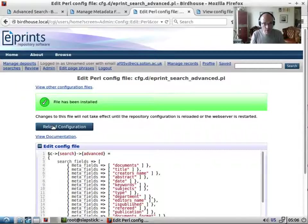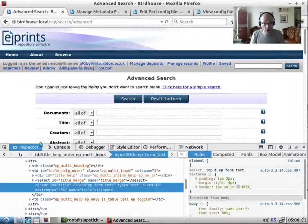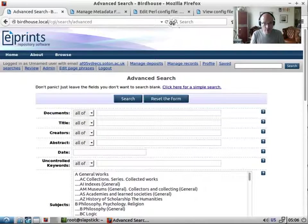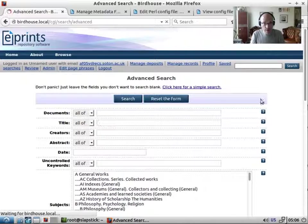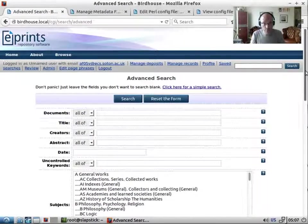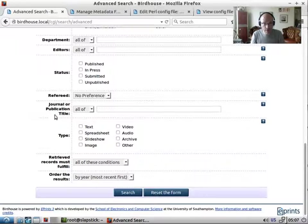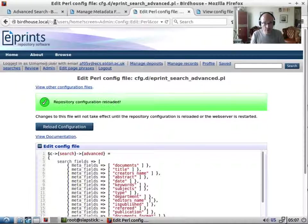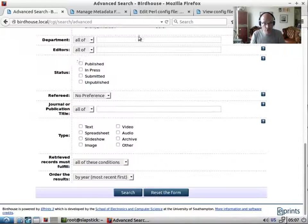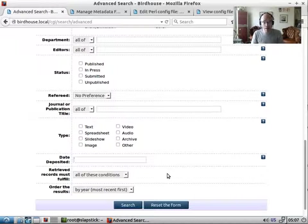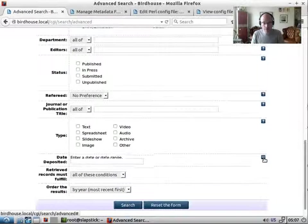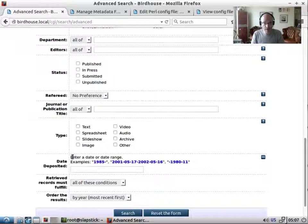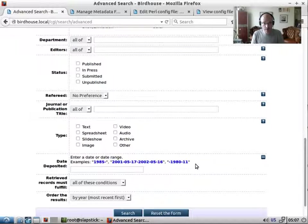And save that. And we need to, if you notice the advanced search it won't appear straight away. Let's refresh this. Because it's a .pl configuration file these don't get loaded automatically, so let's reload the configuration and we should now get date deposited field here. We have a help because it's a date type it gets the default date.